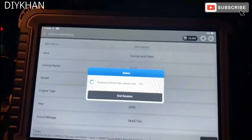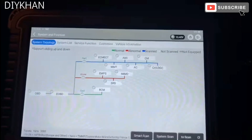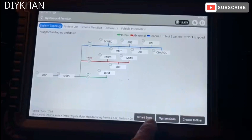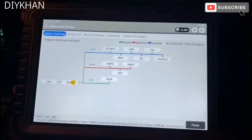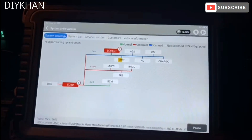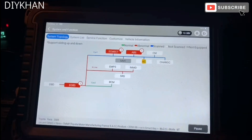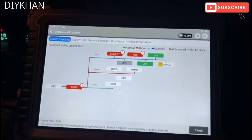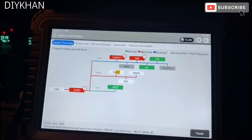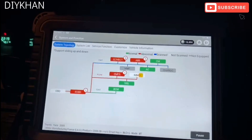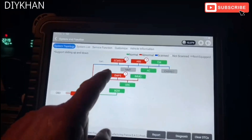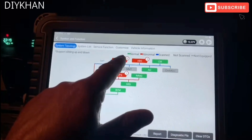We're going to go for the smart scan, so it's going to scan different modules on this car. We've got one fault on ABS and one on EMPS.